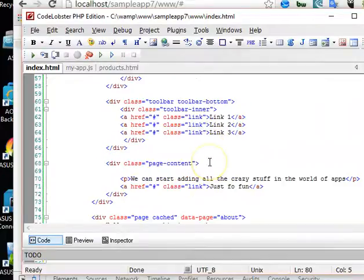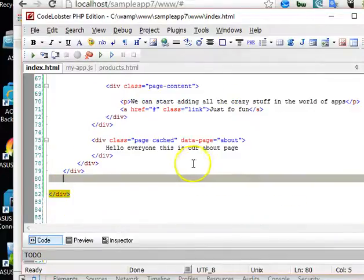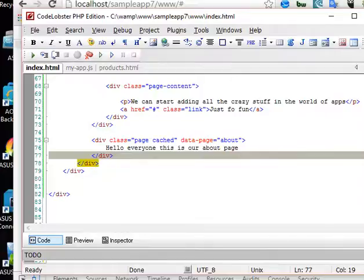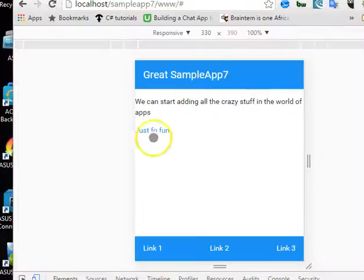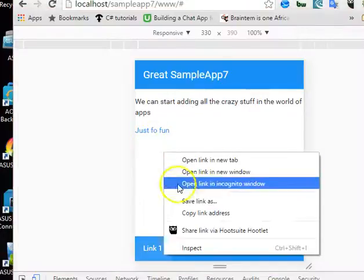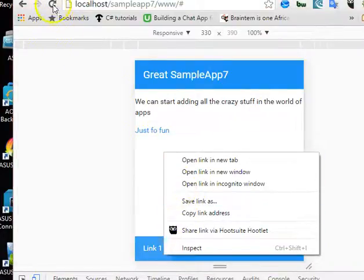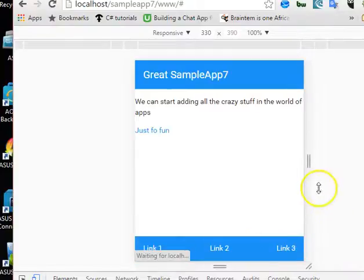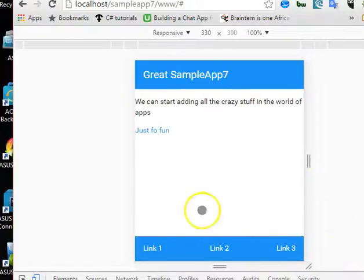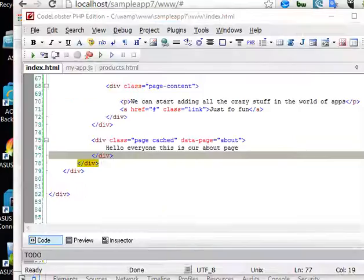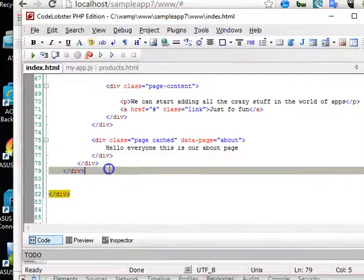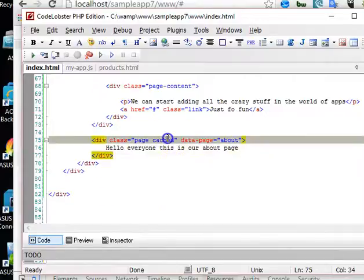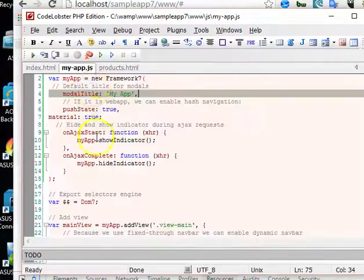Let's quickly check what it looks like on our app. We refresh and guess what? Nothing happens. It doesn't show up. But to work with cached pages, we have to enable it in our app.js.